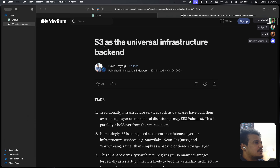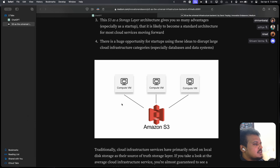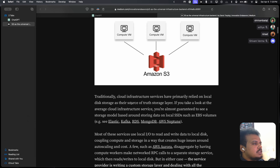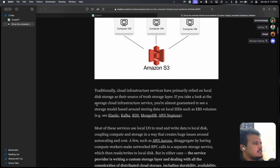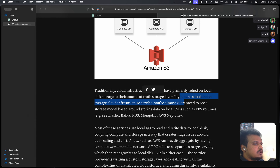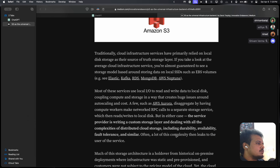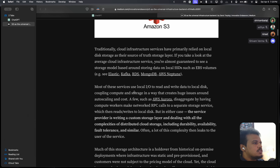S3 as the universal infrastructure backend: traditionally, cloud infrastructure services have primarily relied on local disk storage as their source of truth storage layer. If you look at the average cloud infrastructure service, you're almost guaranteed to see a storage model based around storing data on local SSDs such as EBS volumes — Elastic, Kafka, RDS, MongoDB, AWS Neptune — all of them use local SSDs. Most of these services use local I/O to read and write data, coupling compute and storage in a way that creates huge issues around auto-scaling and cost.